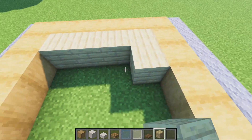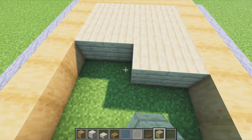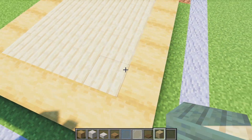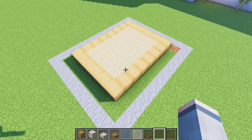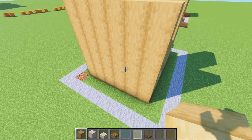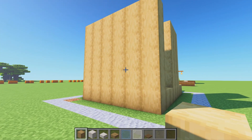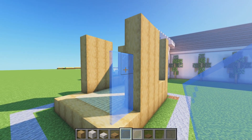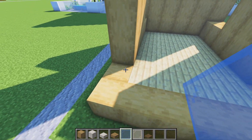Materials we're going to be using: stripped oak wood, smooth quartz blocks, smooth quartz slabs, oak slabs, light blue stained glass, white stained glass panes, and spruce wood trapdoors. There will be a few more materials but we'll get to those later in the video.